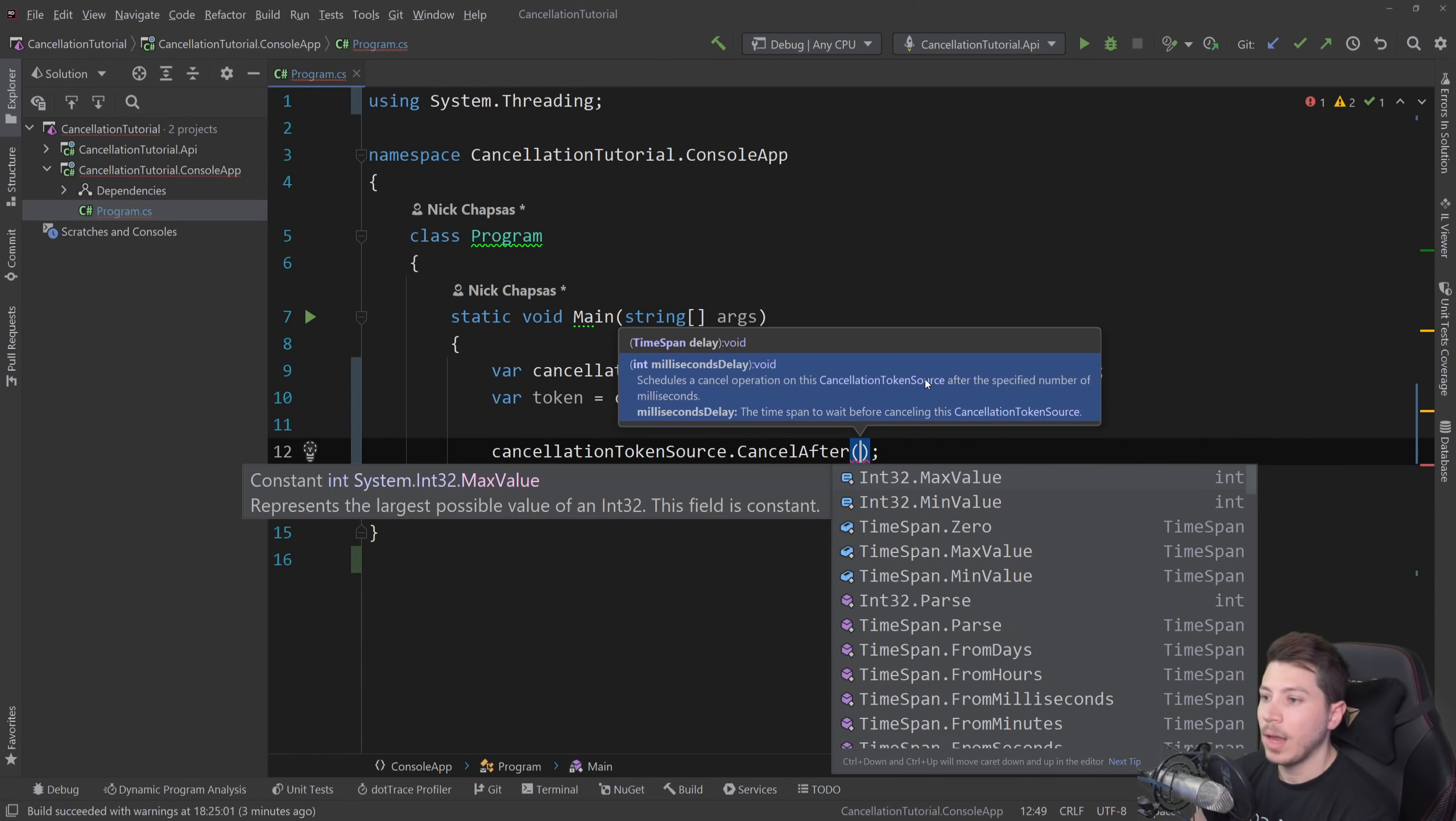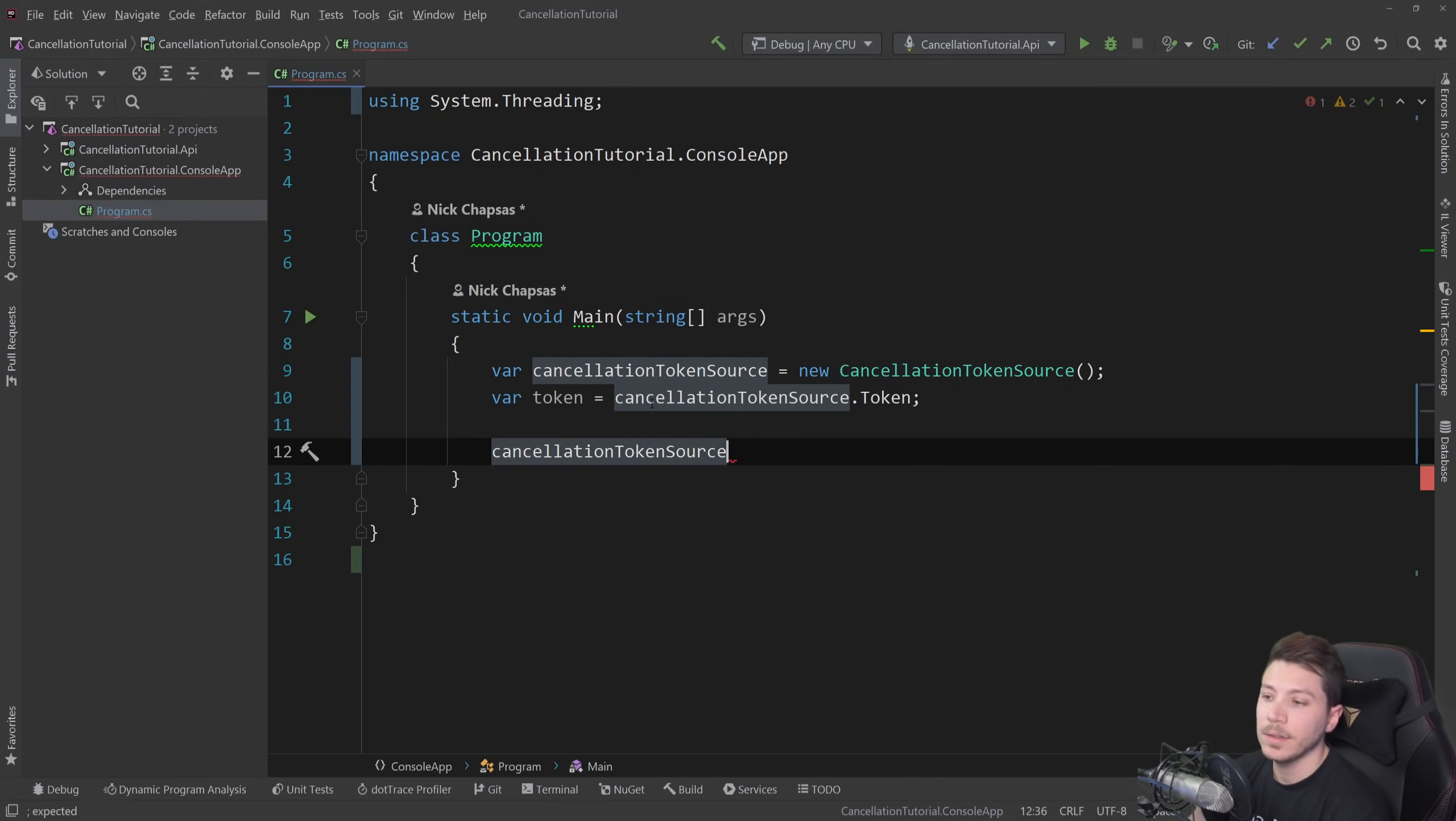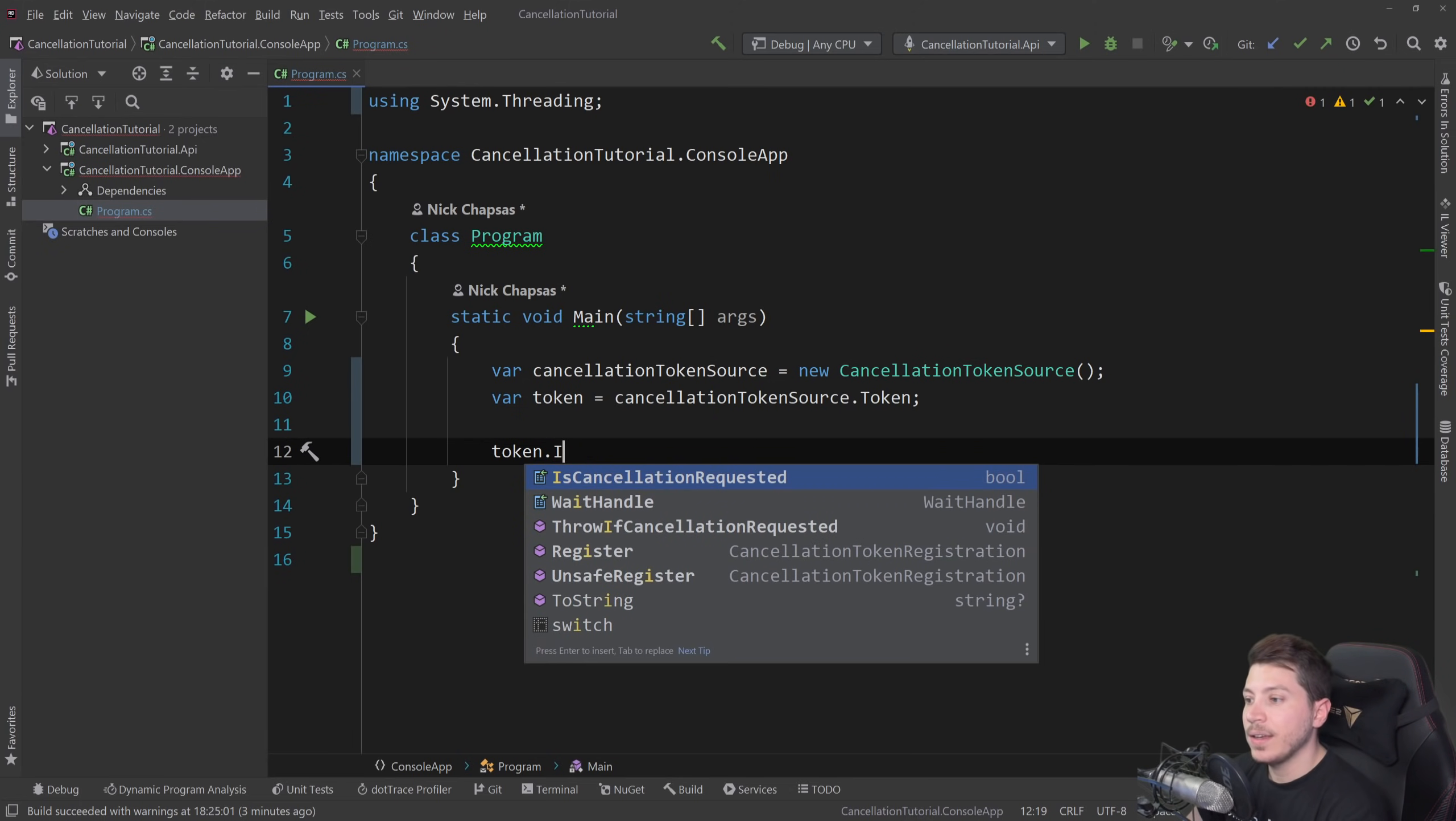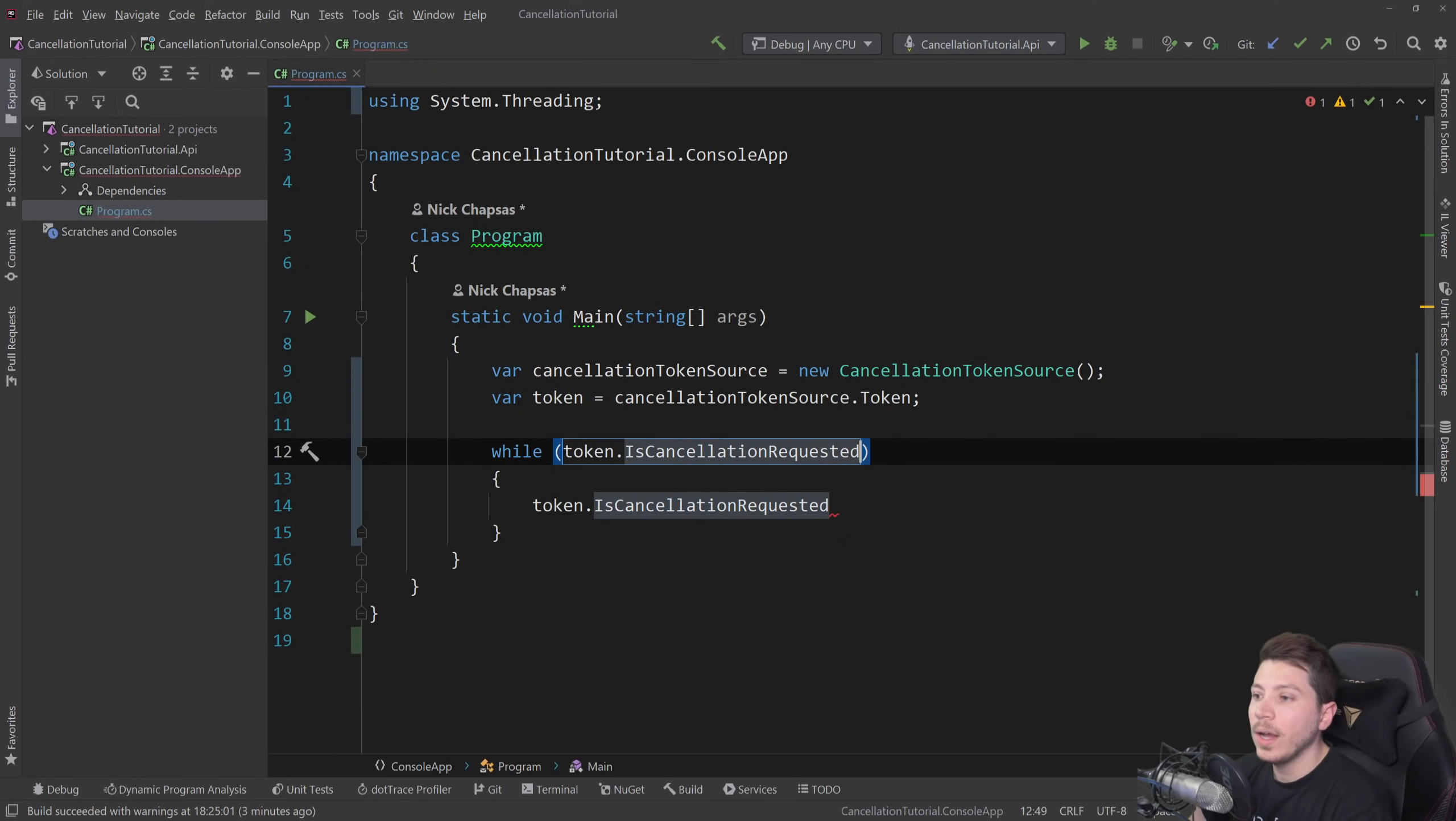So if something takes more than, let's say 10 seconds, automatically cancel it. And as long as the token is passed, the operation will be cancelled. Now there's multiple ways, like I said, to do that. The token itself has an isCancellationRequested property, which you can read and you can do something like while cancellation is not requested, then do something. And when it is requested, then you exit out of the while loop.